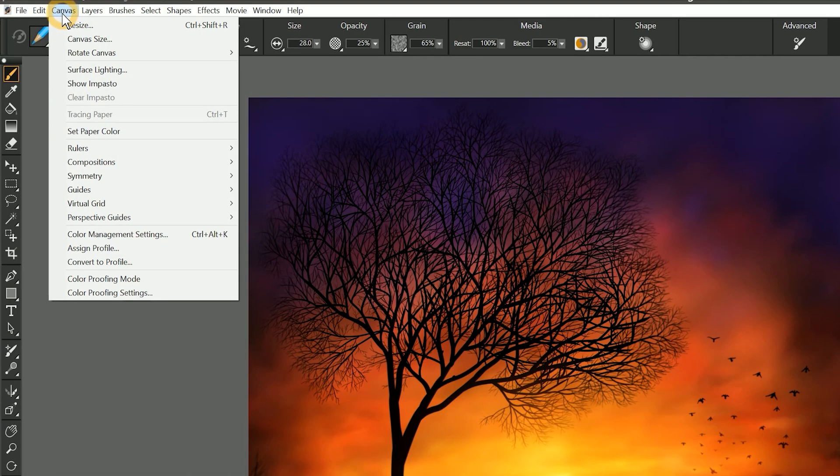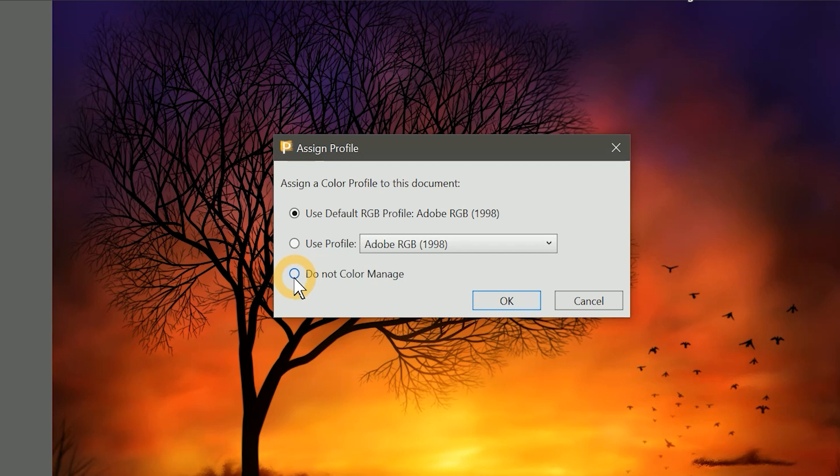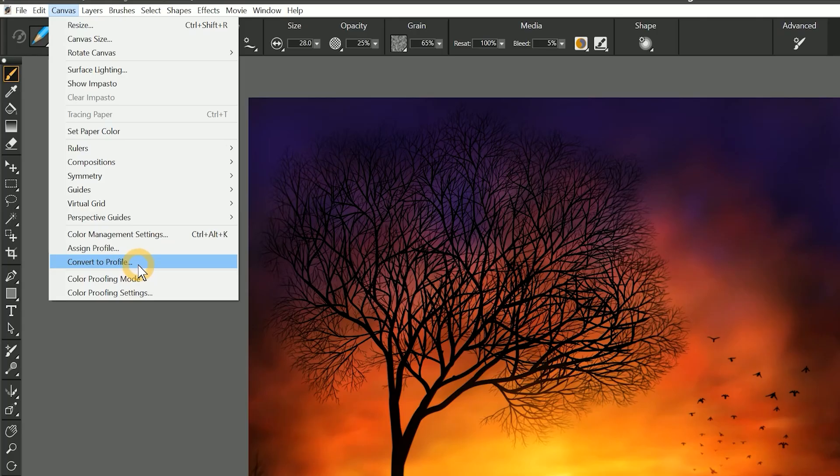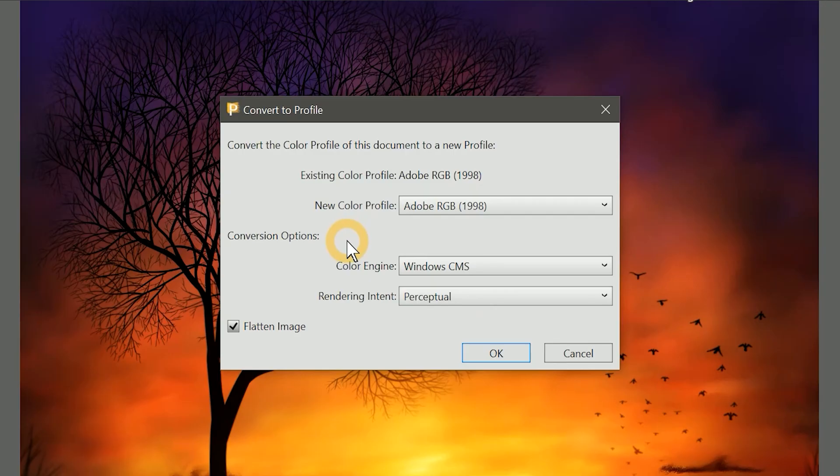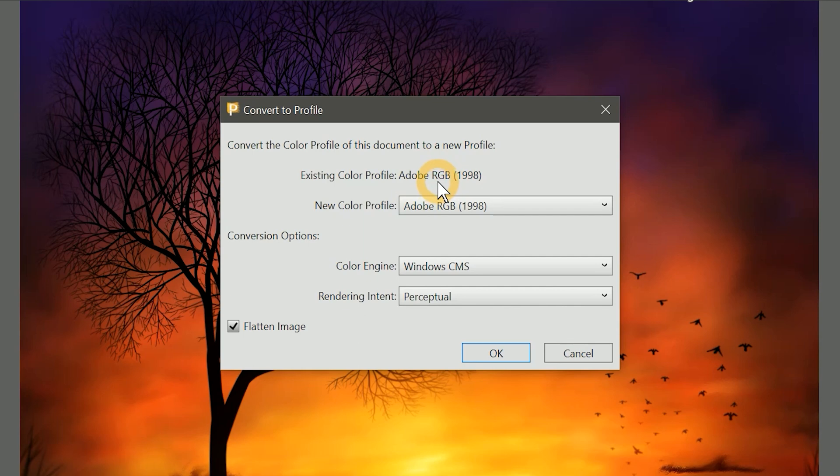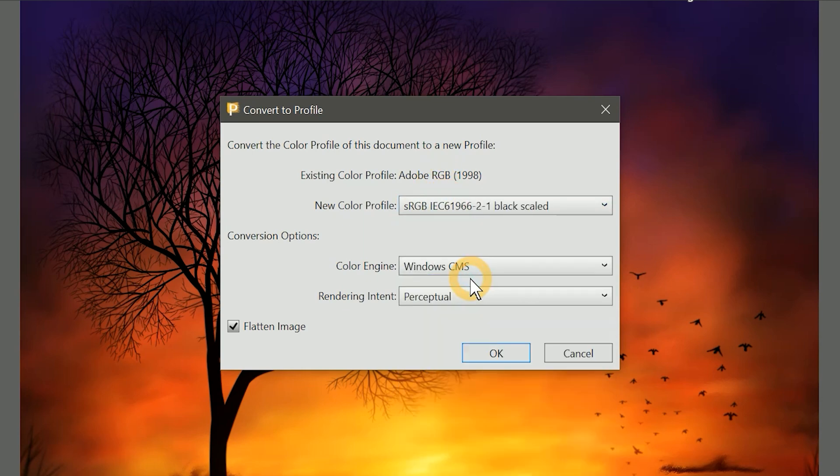Next, we'll go to the Canvas menu, and below Color Management Settings, we can assign a color profile. For instance, if we opened an image without a profile, we could assign one. Or if we have an image that already has a color profile, but we want to convert it, we could convert to a profile as well. Let's try to convert to a profile and see what happens. The embedded color profile of this image is Adobe RGB, but I'm going to change that to sRGB, which is the Corel Painter default.